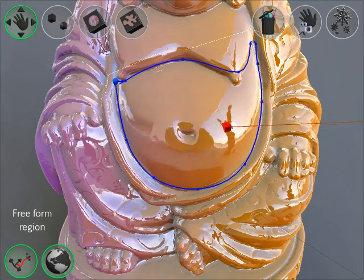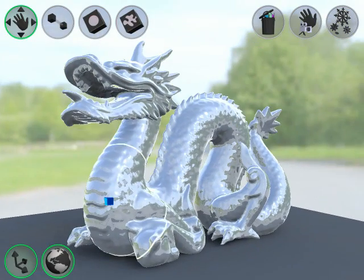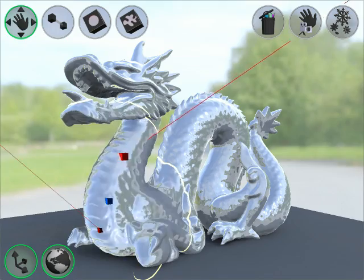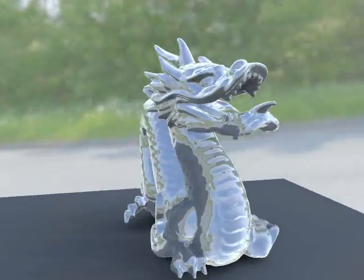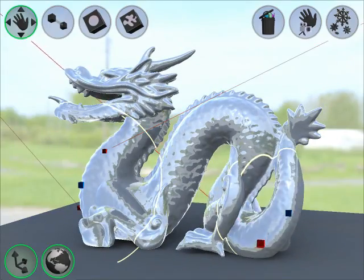The intuitive user interface allows novice users to edit reflections on objects with complicated topology and a large number of triangles, like the Stanford Dragon shown here.